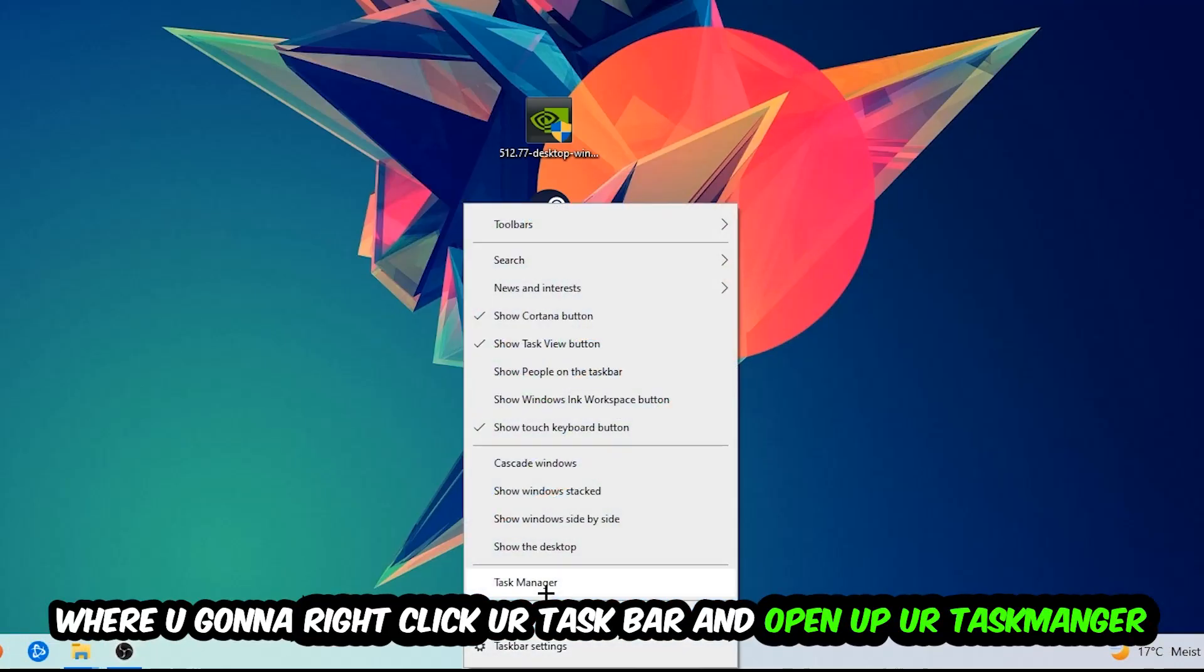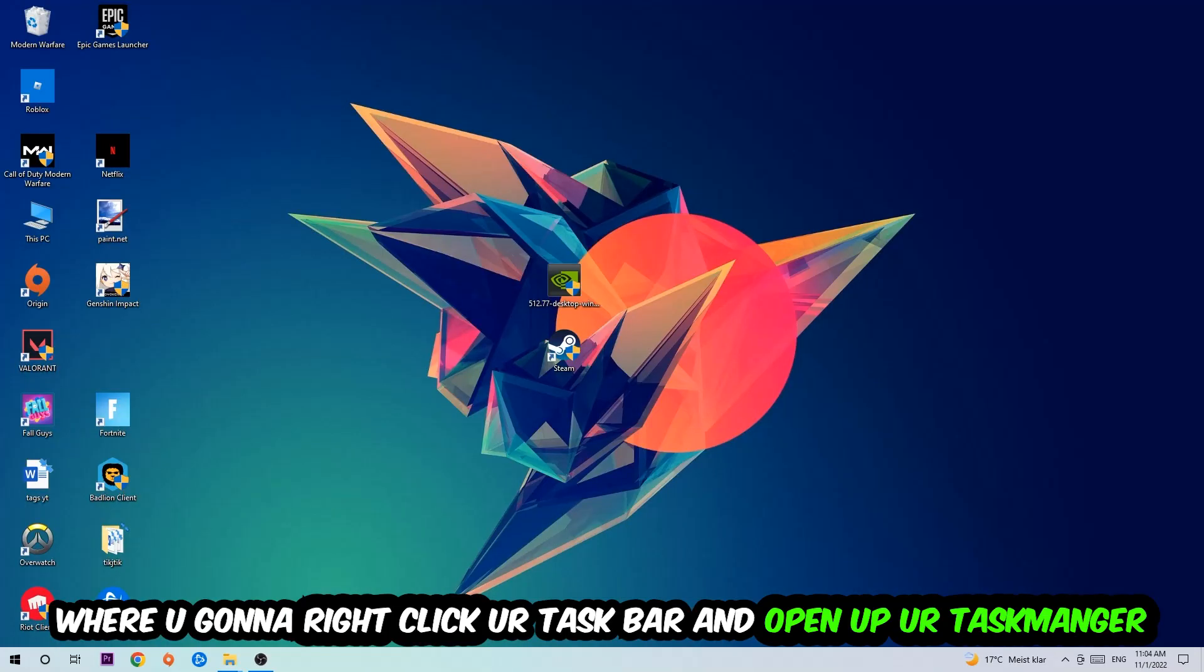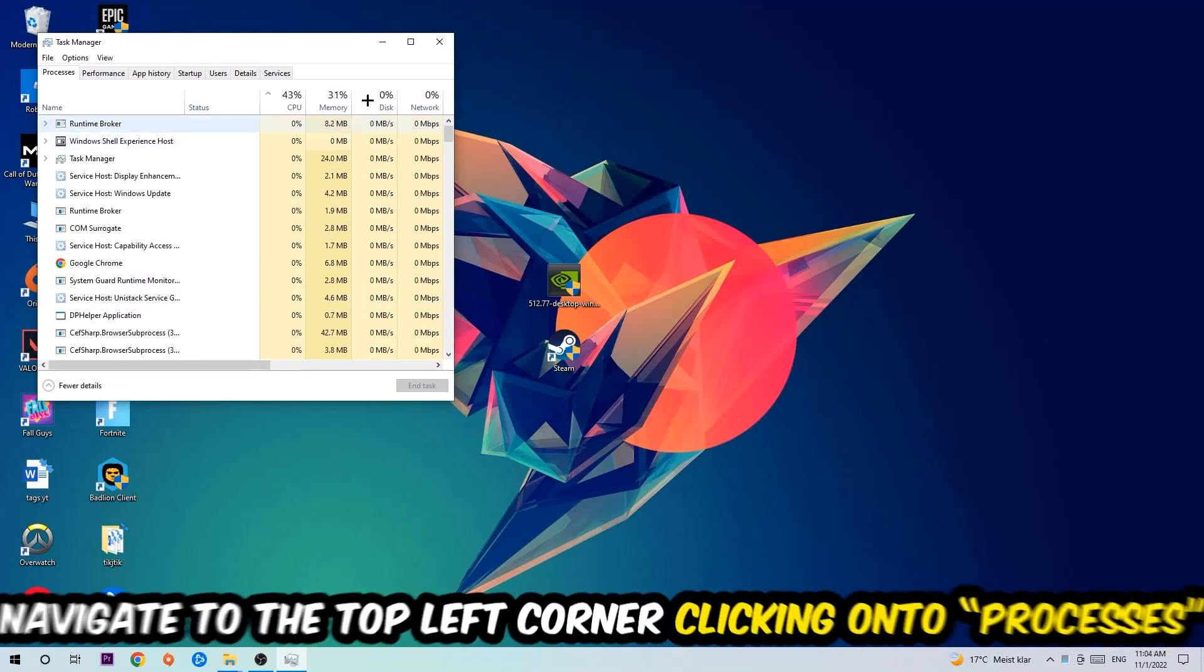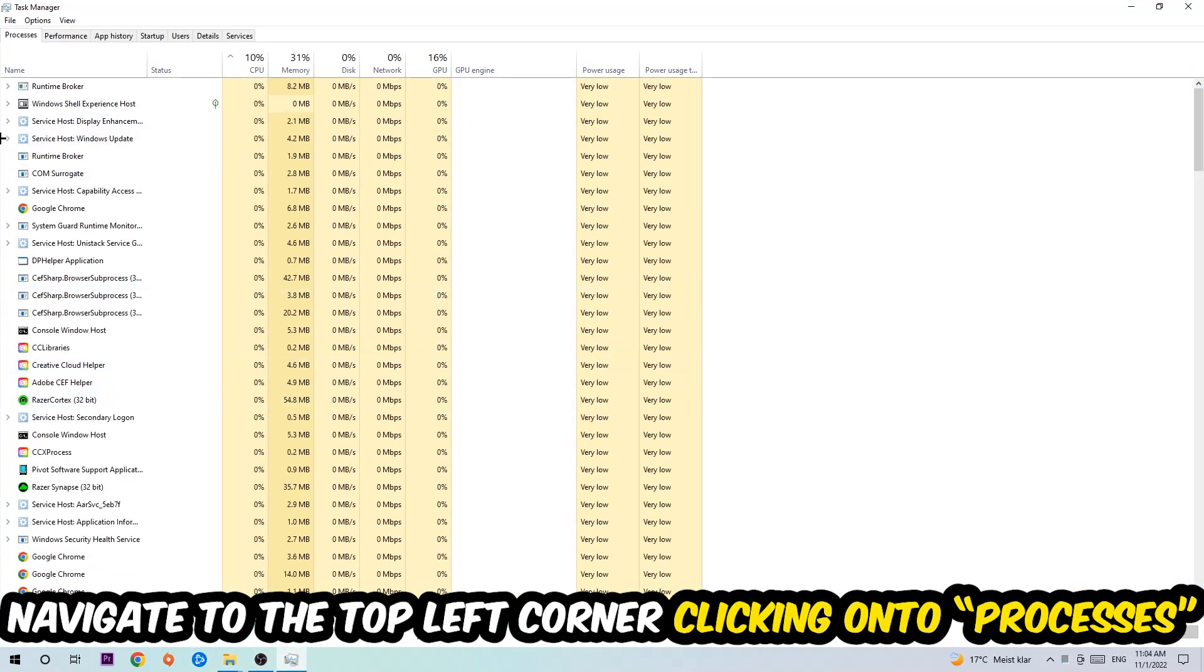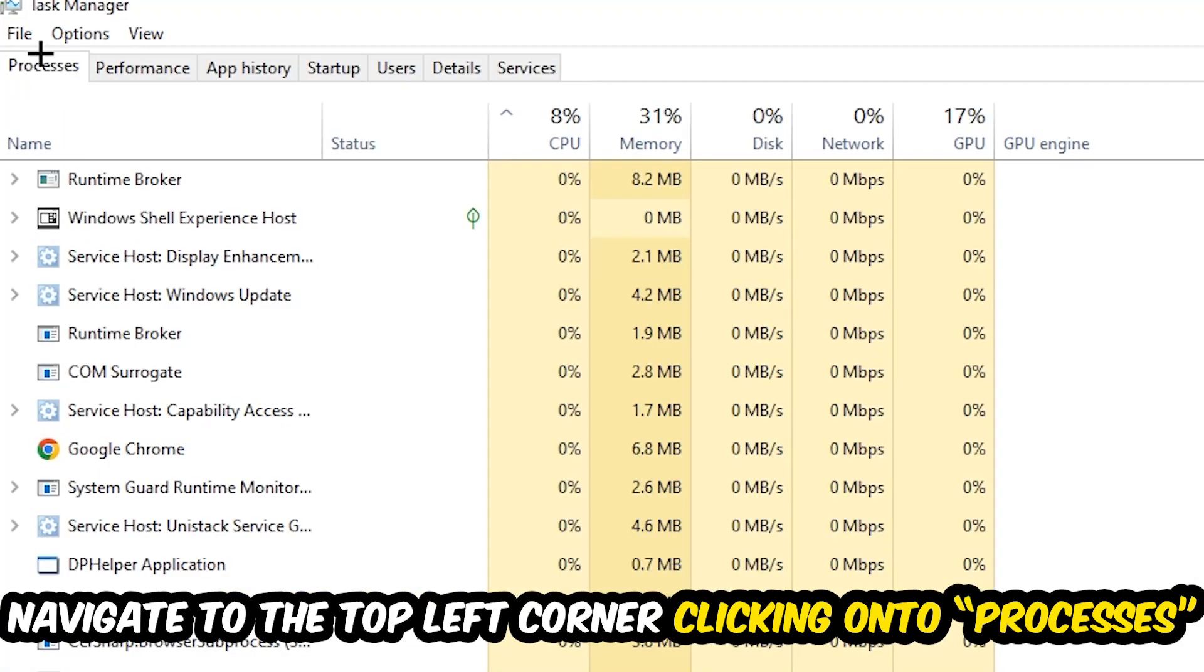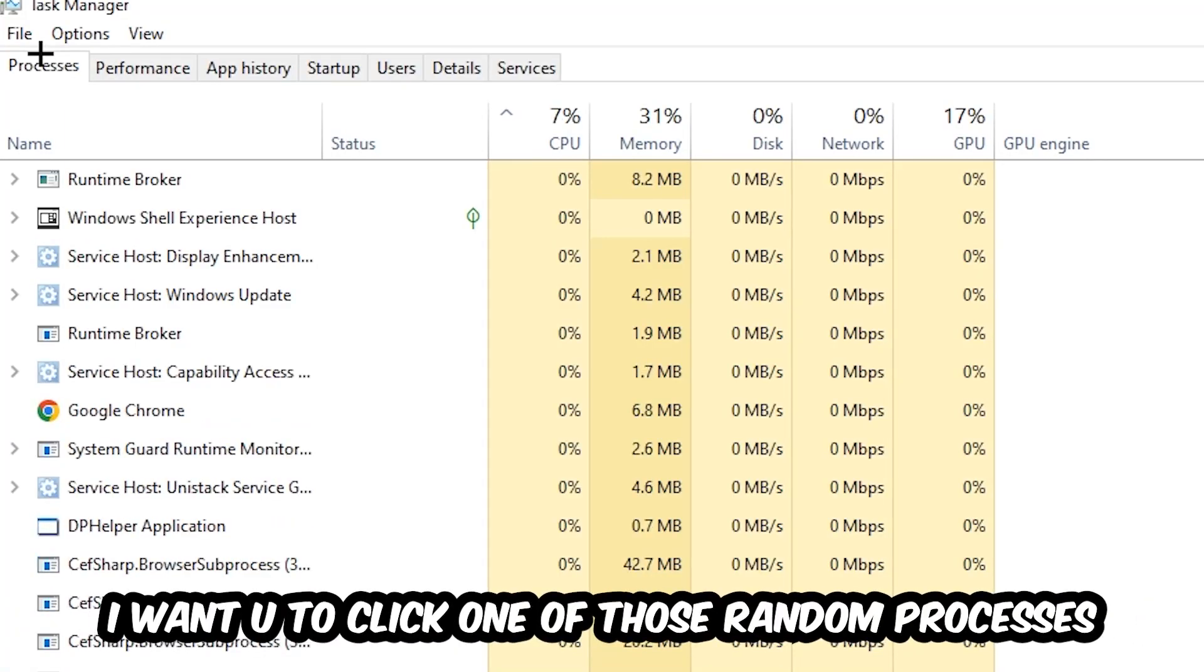Once the Task Manager pops up, I want you to navigate to the top left corner, clicking on Processes. Once you click Processes, I want you to click one of those random processes, doesn't really matter which one.